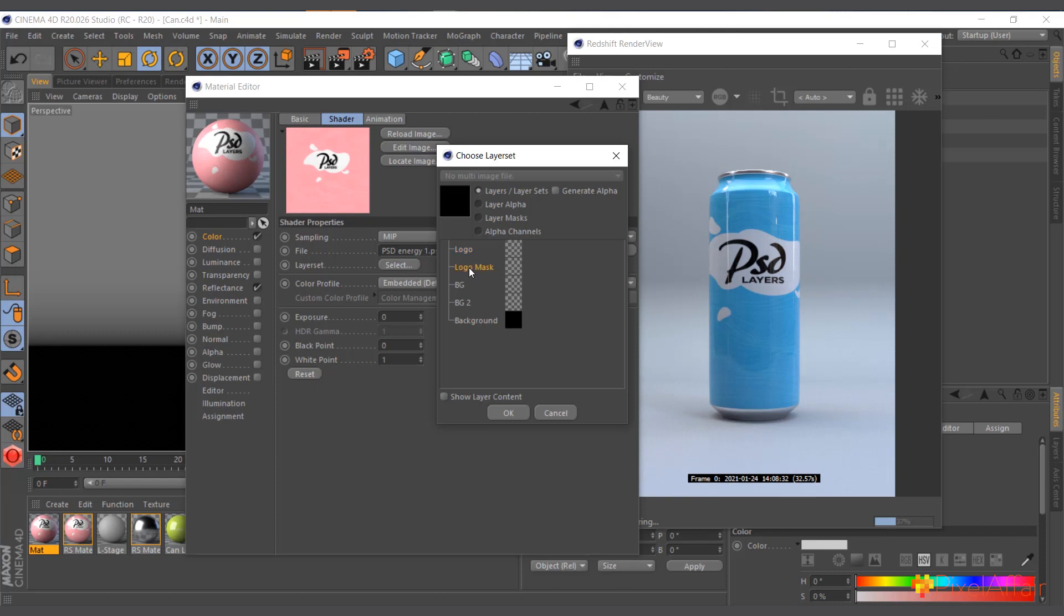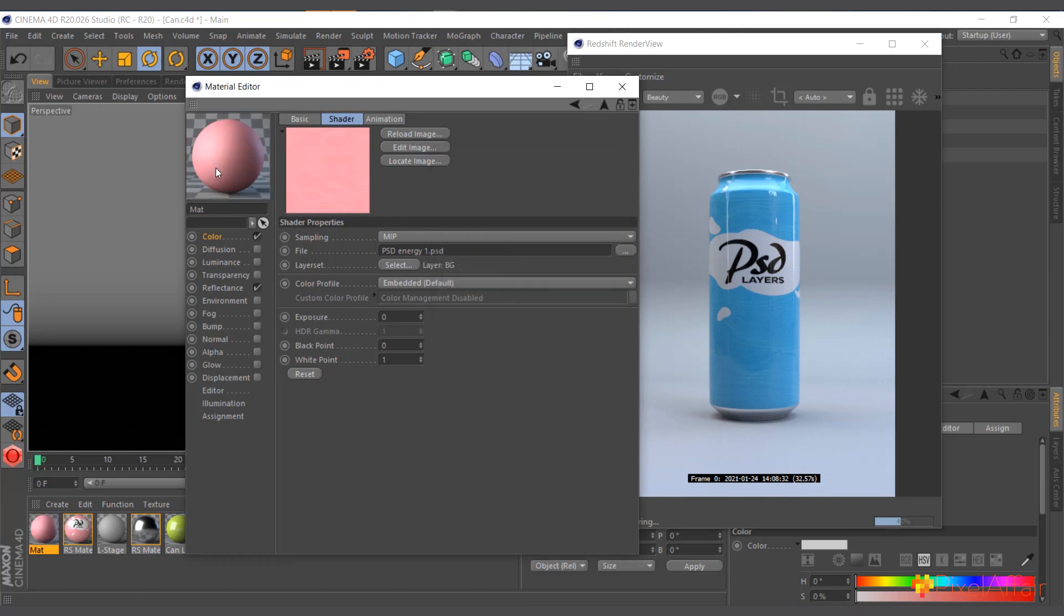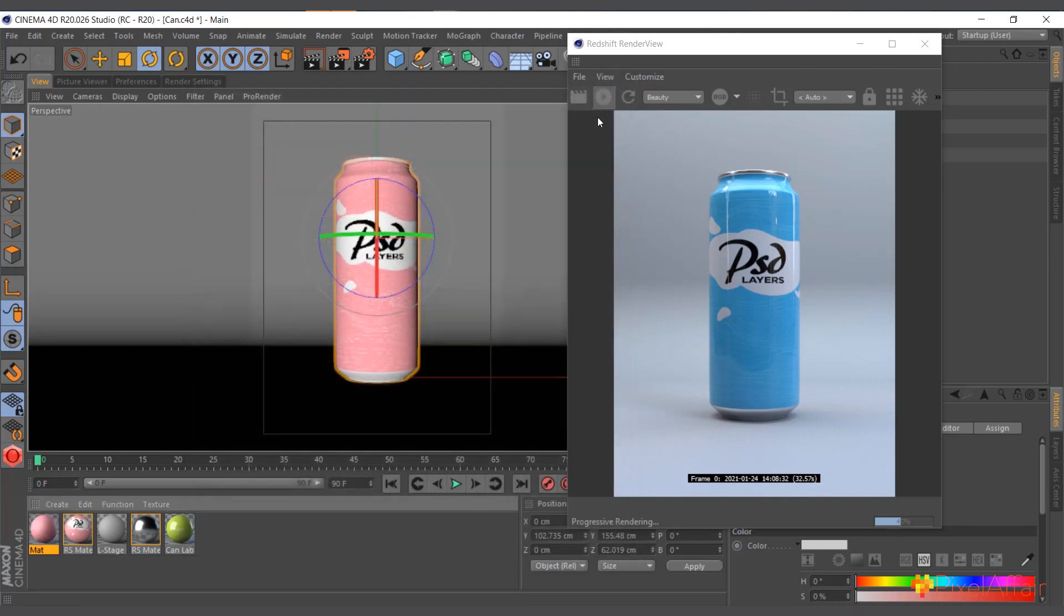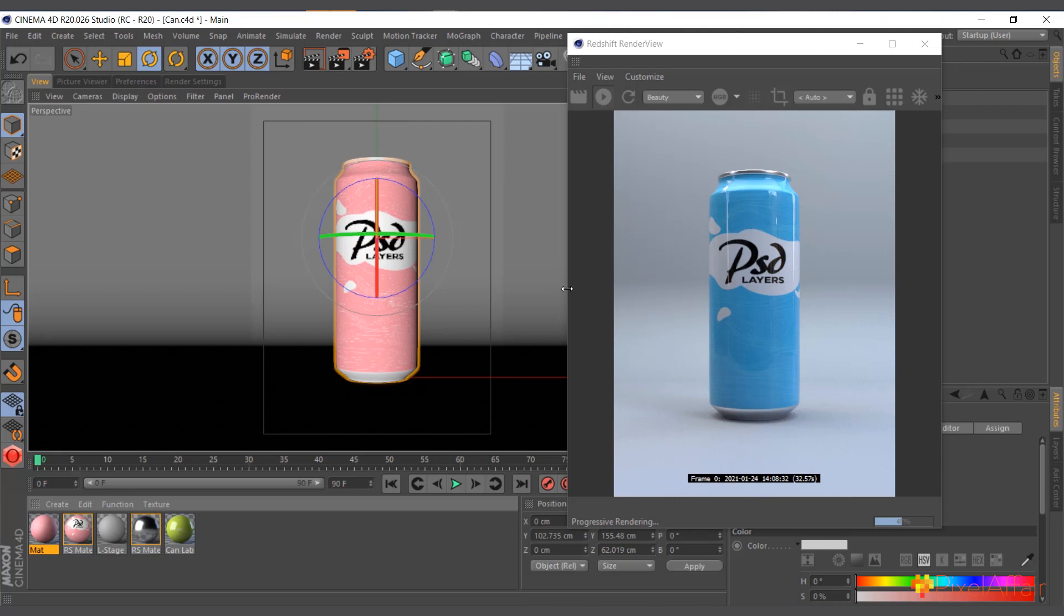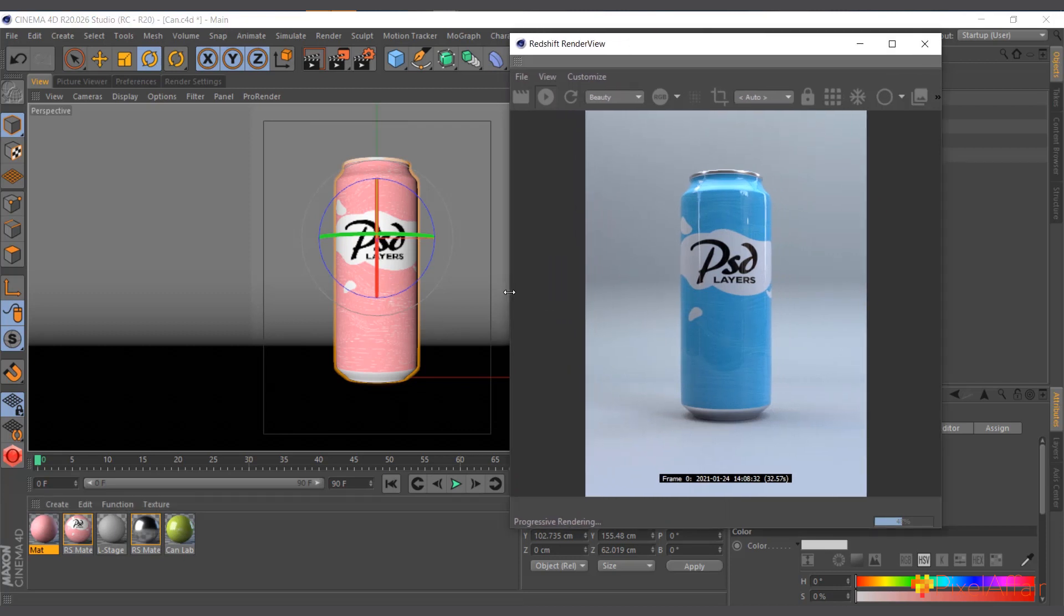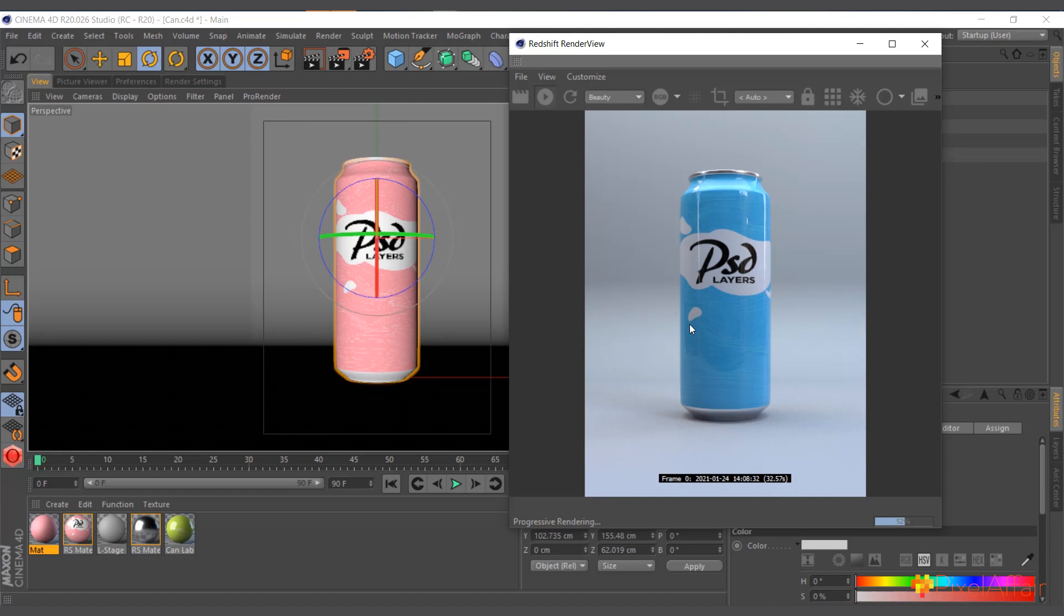You can actually show layer content here, check this one, and you can see what it is. So basically, you can come in and choose the particular object that you want, and that's what you're going to get. It's quite simple. So that's basically how to work with layered Photoshop files in Cinema 4D using Redshift or the default Cinema 4D material. See you in the next one.